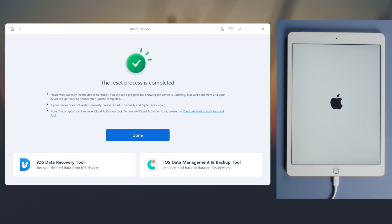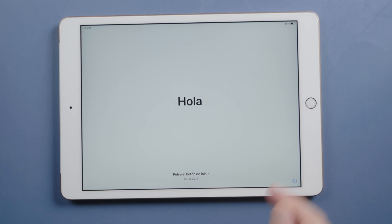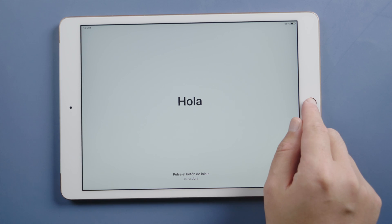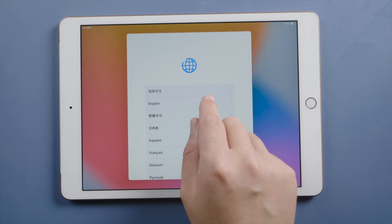Well done, now it says the reset process is completed. You can see the startup screen has shown up. Now we can go ahead and complete the setup.